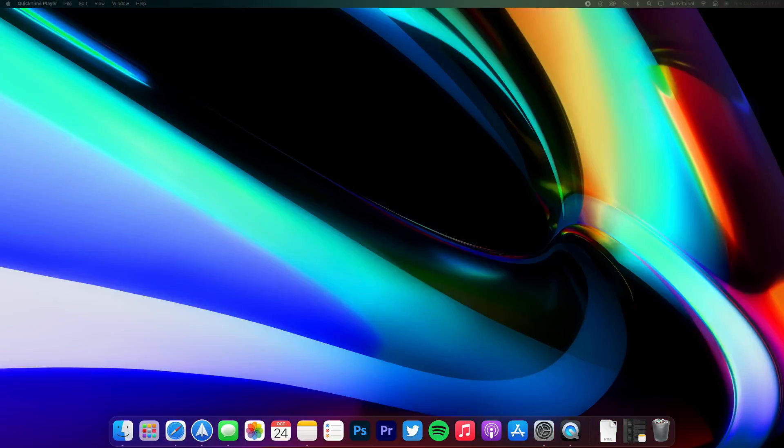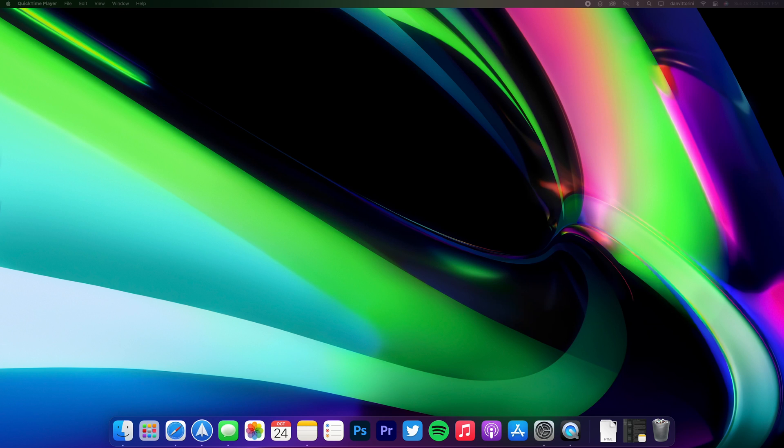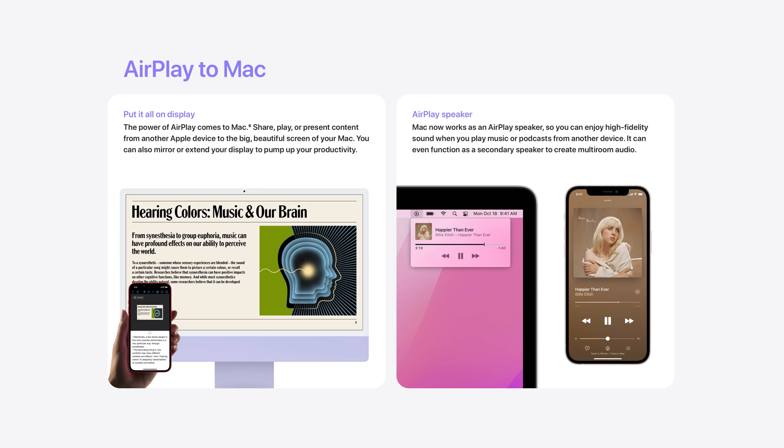You also now have the ability to AirPlay to your Mac as if it were an AirPlay speaker. That means you can cast any of your audio, video, even Keynote presentations from a compatible Apple device to your Mac as if it was a speaker.